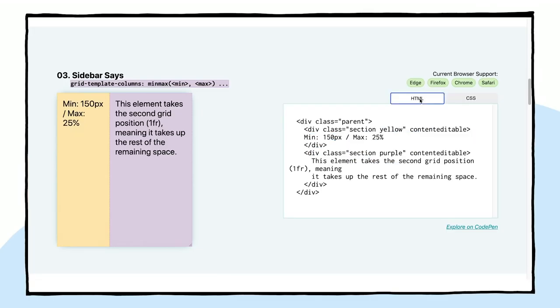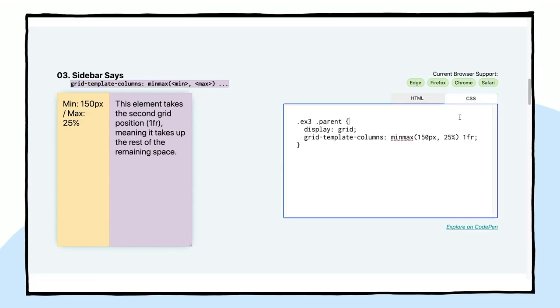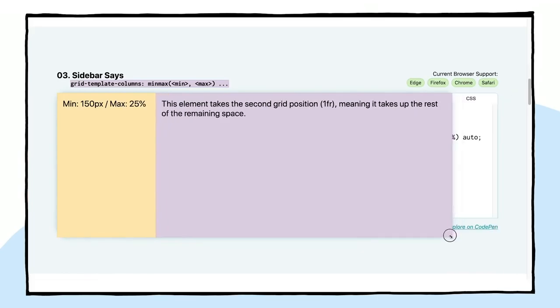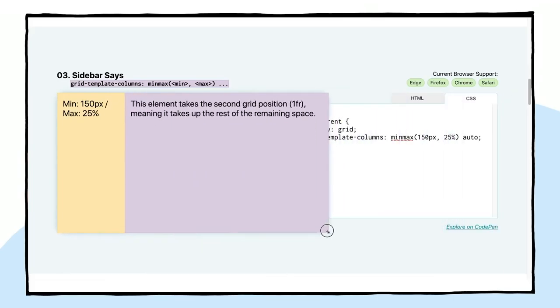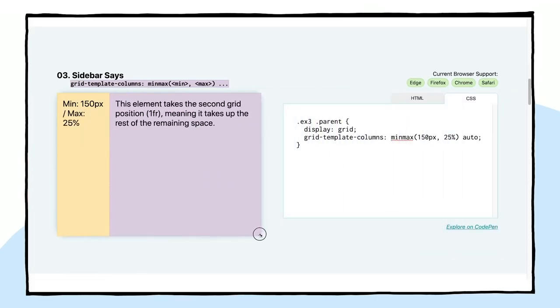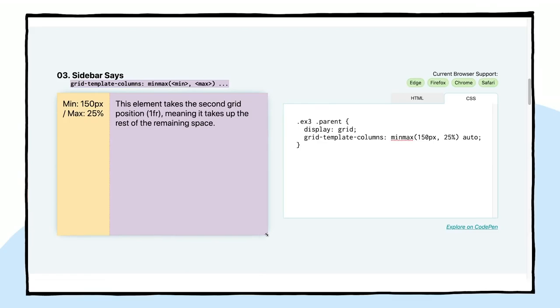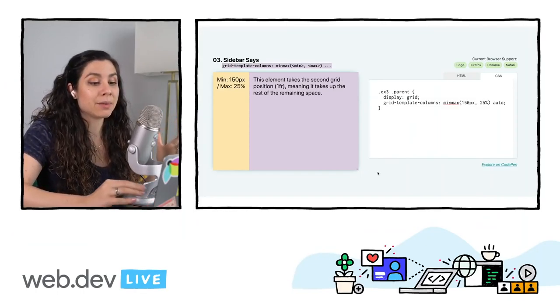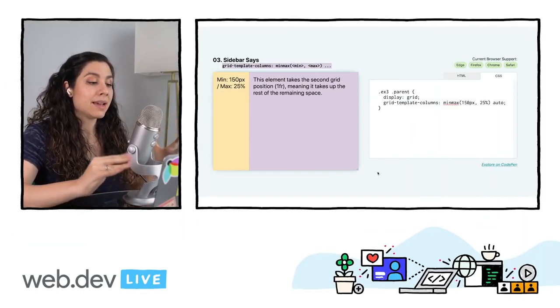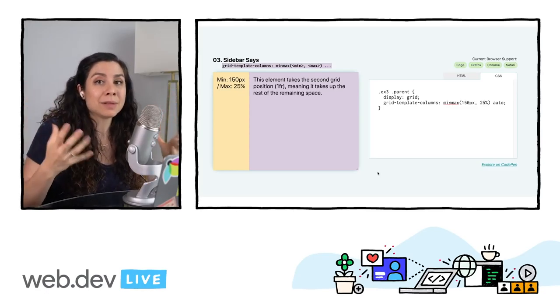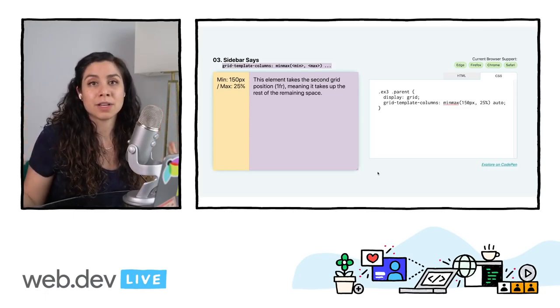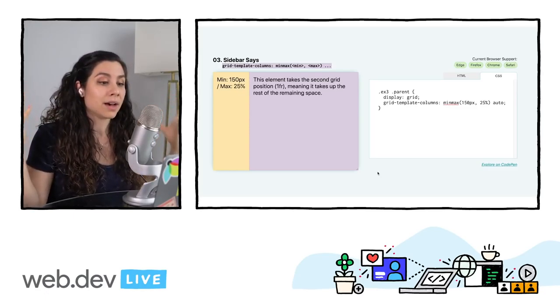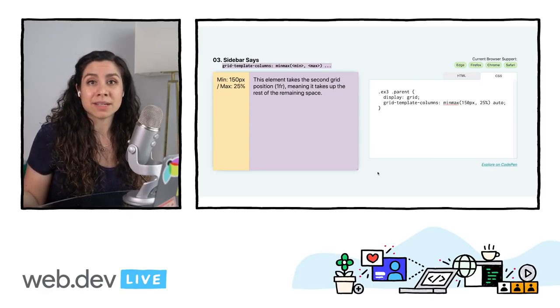So if we look at the HTML, we have these two elements, this yellow sidebar section, and then this purple content section. And they are taking up the units of space that we are specifying. In this specific case, we could actually even set this to auto. And it would be looking the same, because we are only setting the size to that first element. We're going to go over auto versus 1fr in the next example. But I think that this is pretty neat, a great way to set a minimum size, but then let your elements stretch on larger viewports to fit those layouts a little bit better, based on how your user is seeing your website.